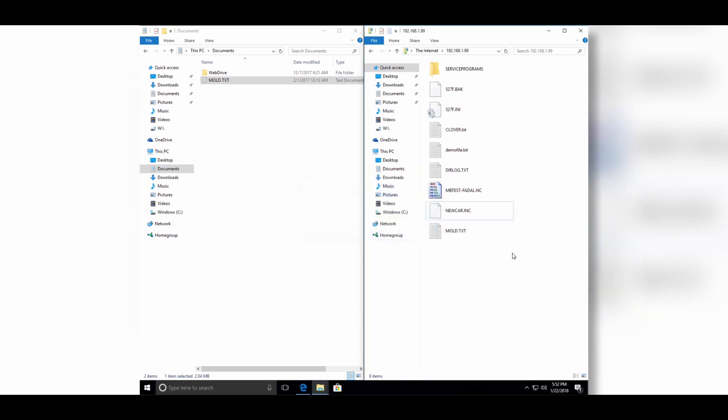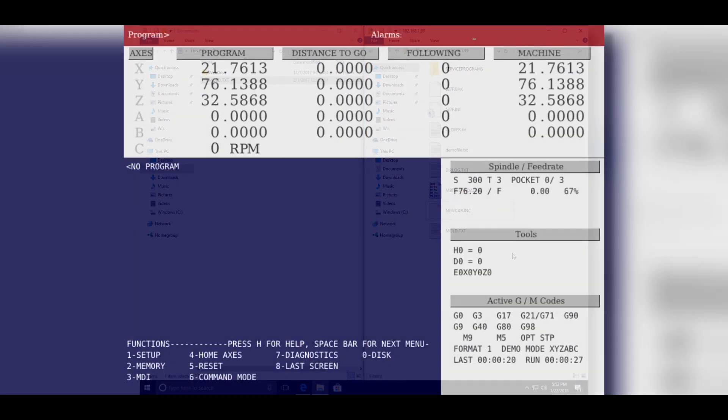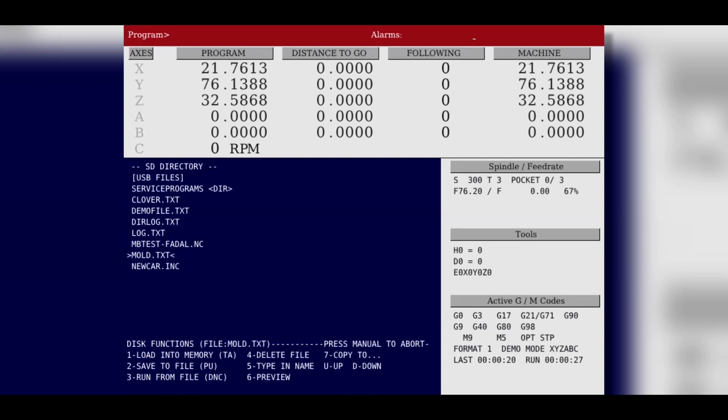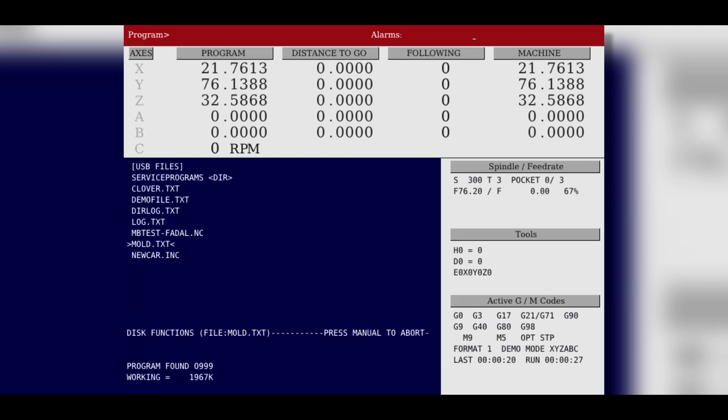I then go to the machine, view the directory on the machine, and select that program mold.txt that I just moved from the PC. It also loads quickly into the editor of the control. You don't need to load it into the editor. You can run the file directly from the machine.